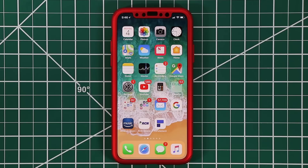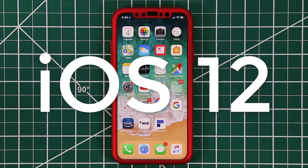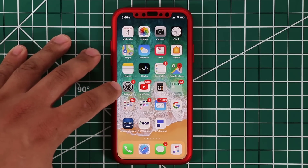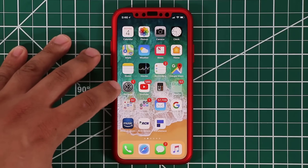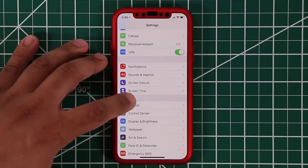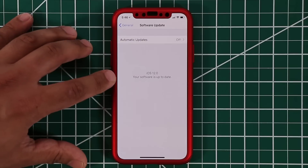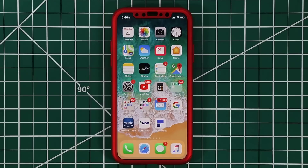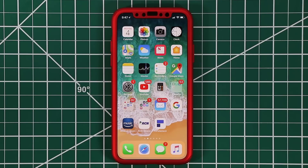Hey guys, Saki here from Saki Tech, and in this video I'm going to show you iOS 12 running on an iPhone X. Apple just recently announced iOS 12, and it is available as a beta to developers. I'm going to demo all the possible new features you can expect to see on iOS 12 when it gets released in September. Going to settings and software update, you can see this is iOS 12.0 beta — it's going to have some bugs — but I want to highlight as many new features as I can.